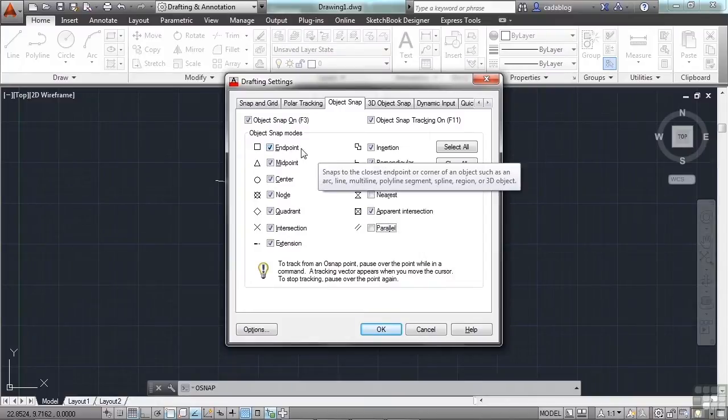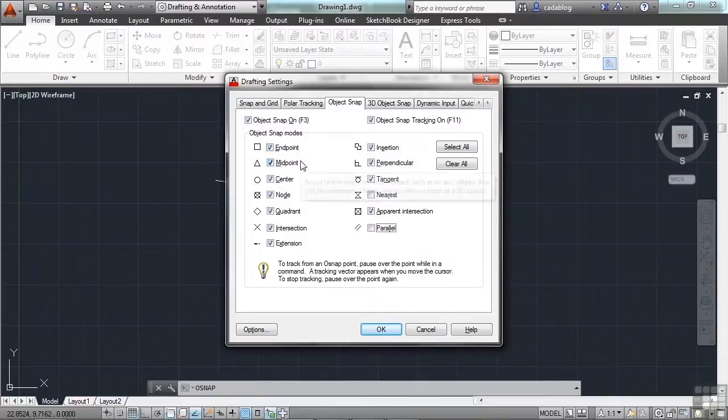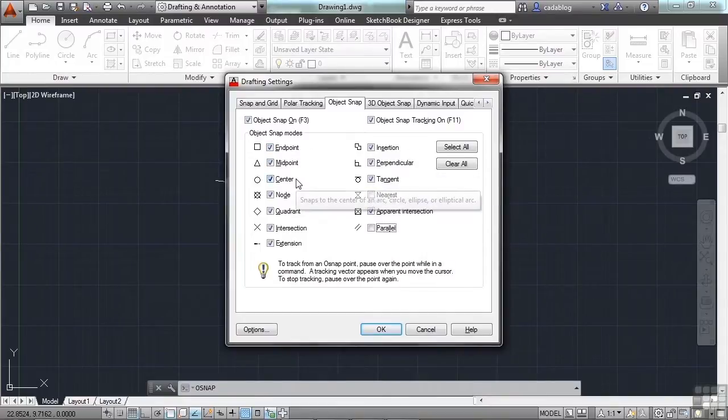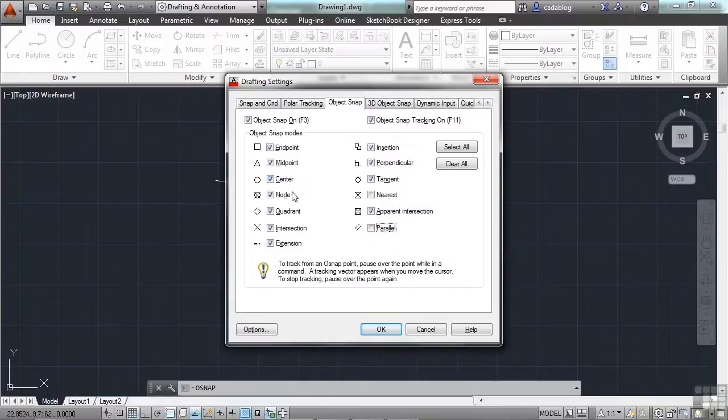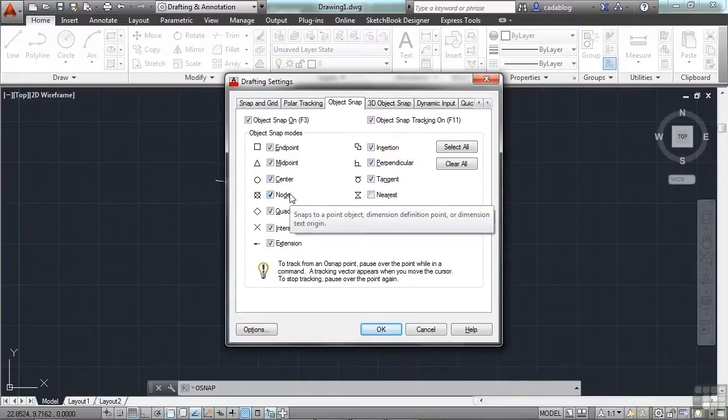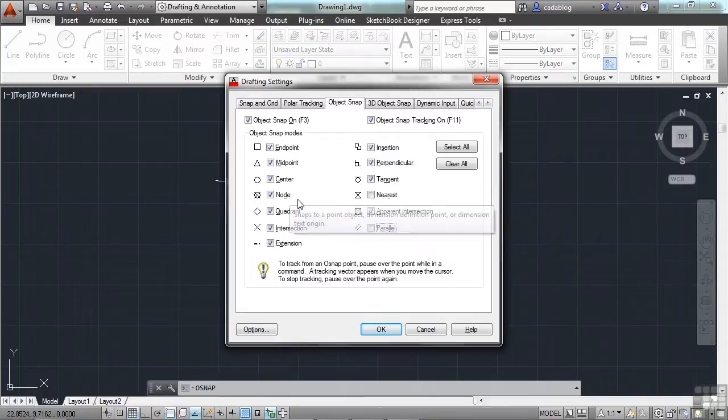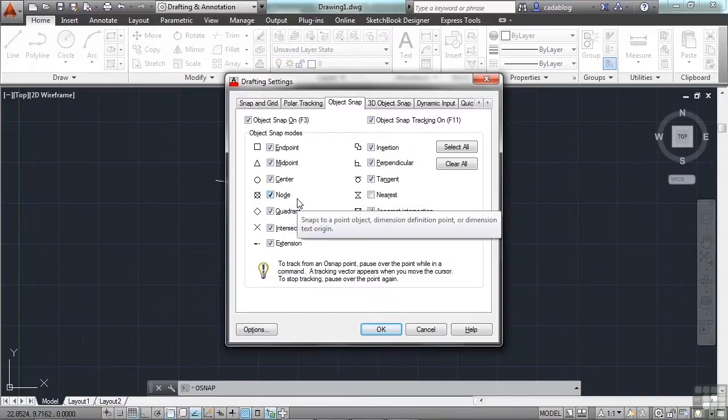This is the endpoint that will snap to the end of an object, like a vertex on a line. This is the midpoint that will go to the middle of an object. The center will go to the center point of a circle or arc. A node will go to like a dimension or a point. Dimensions have dimension points, and that's measuring the distance between those two points. And that's where the node is.